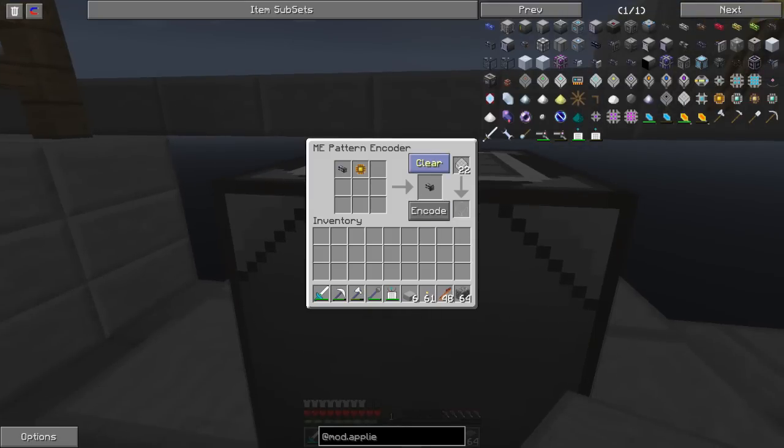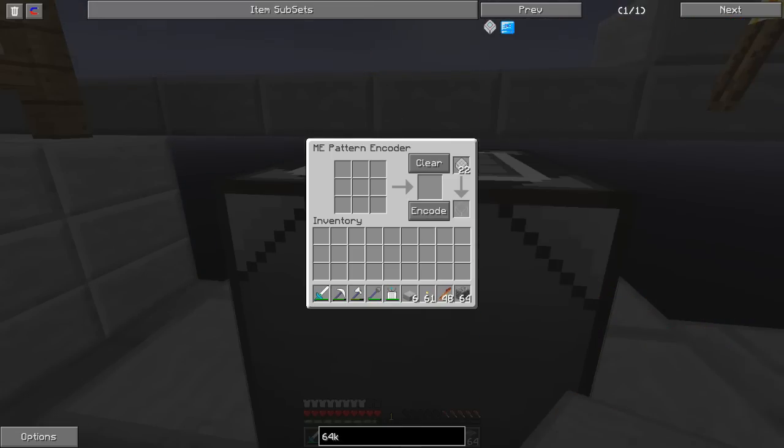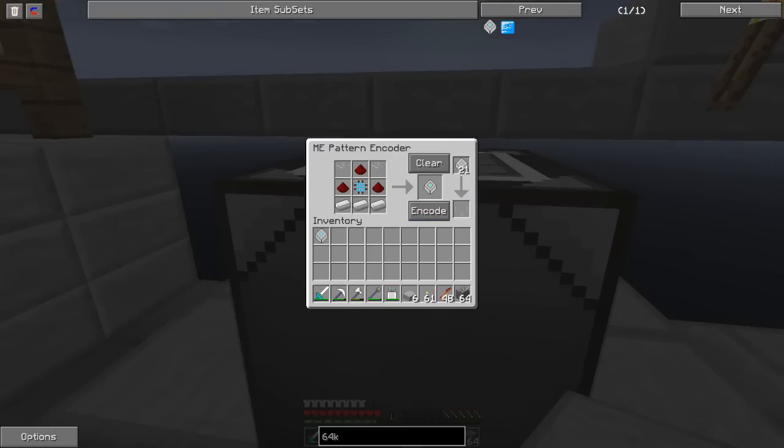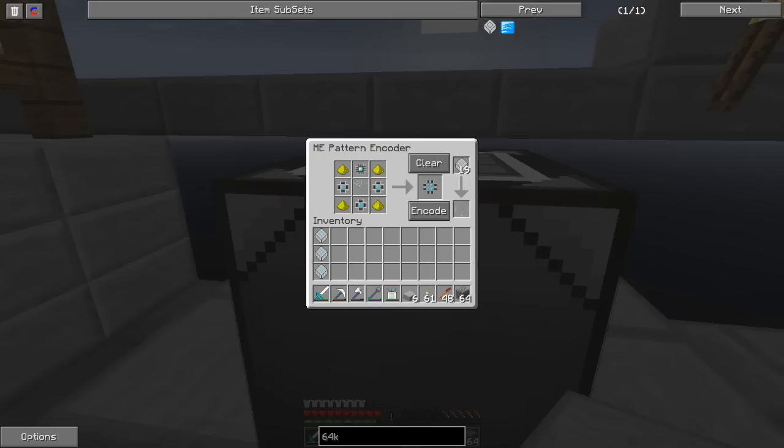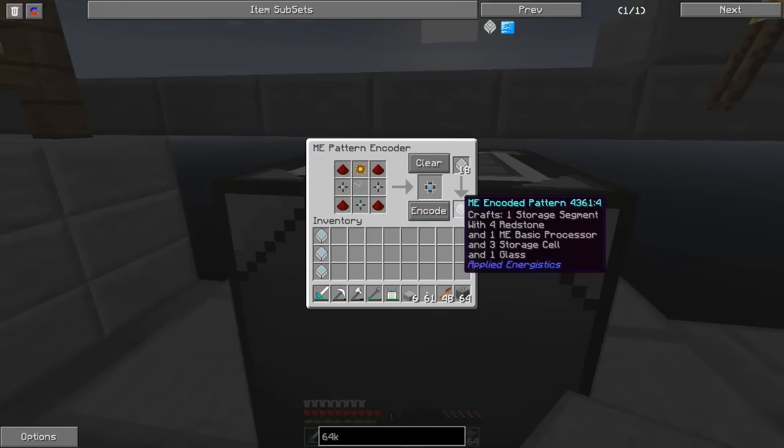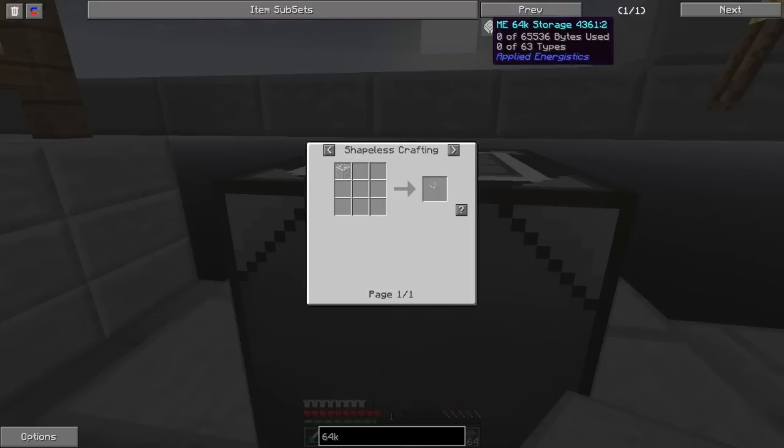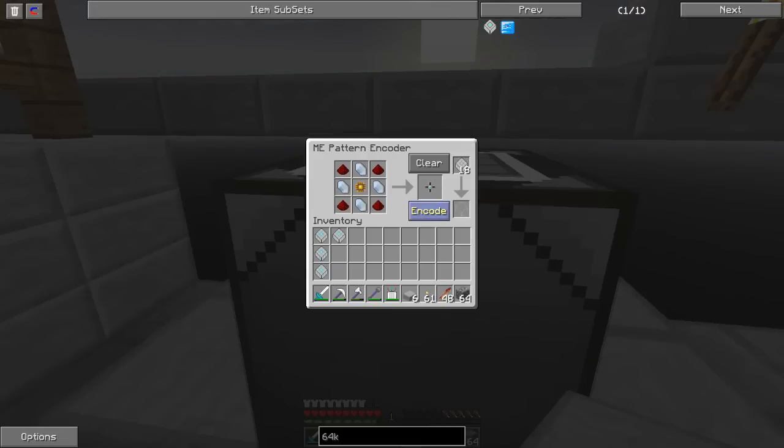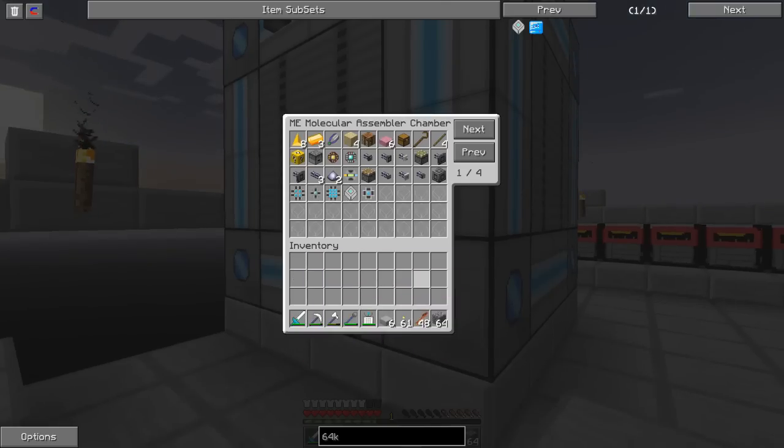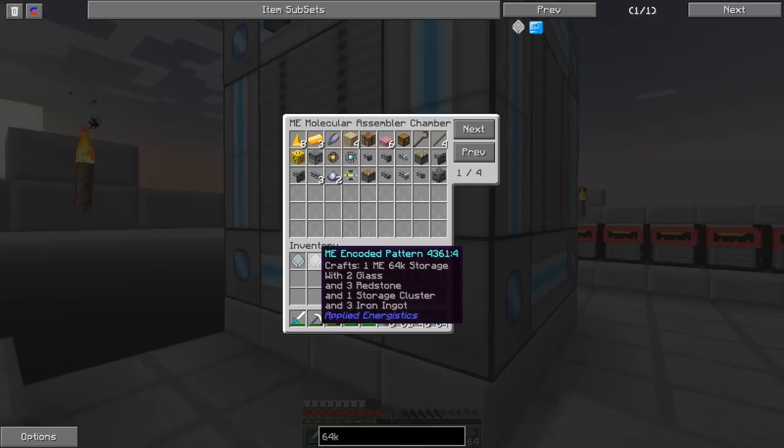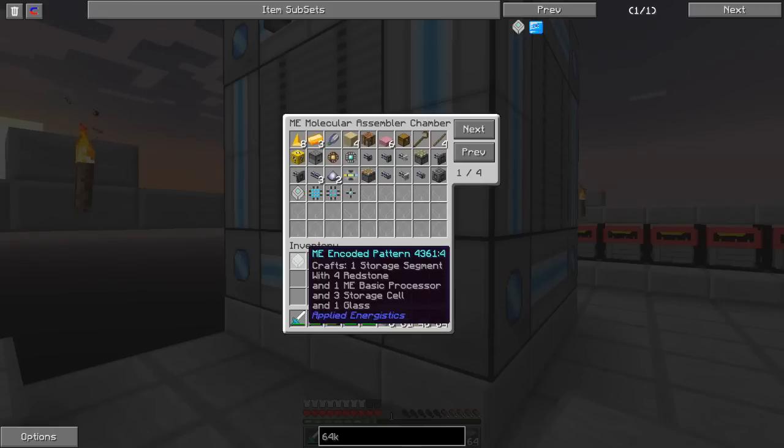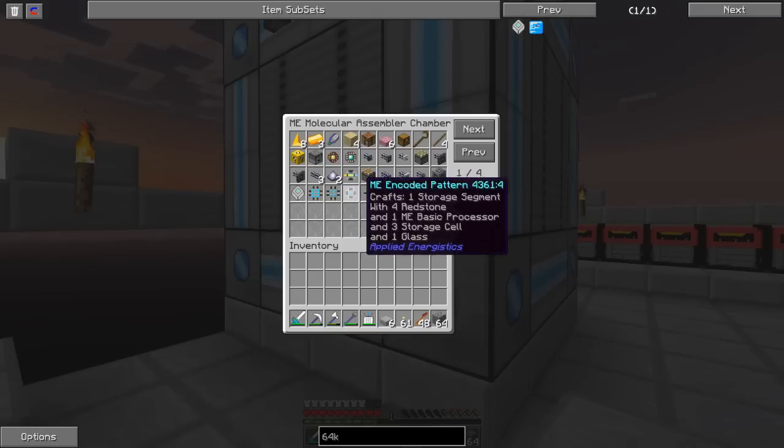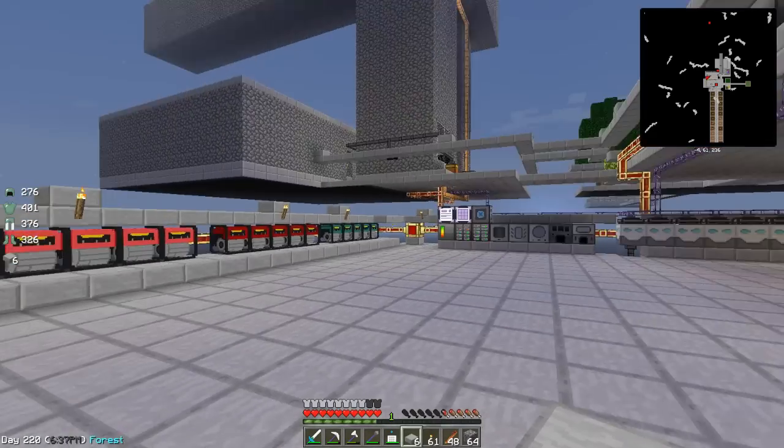If we come over here, we have a look for 64k. We need to basically auto craft these. So we're going to go through each of the steps. I've already got advanced processes in the system. There's storage segments, and from storage segments we have storage cells which is the final step. So that's basically in there to be auto-crafted now.